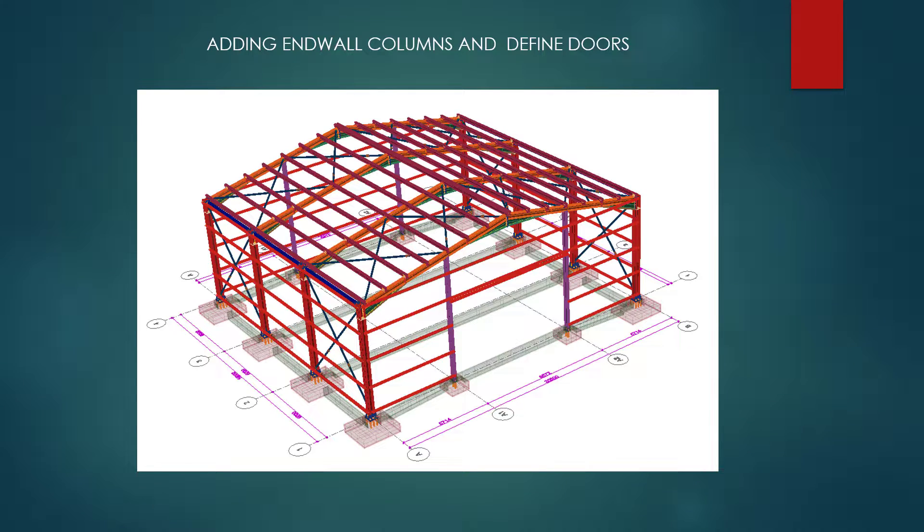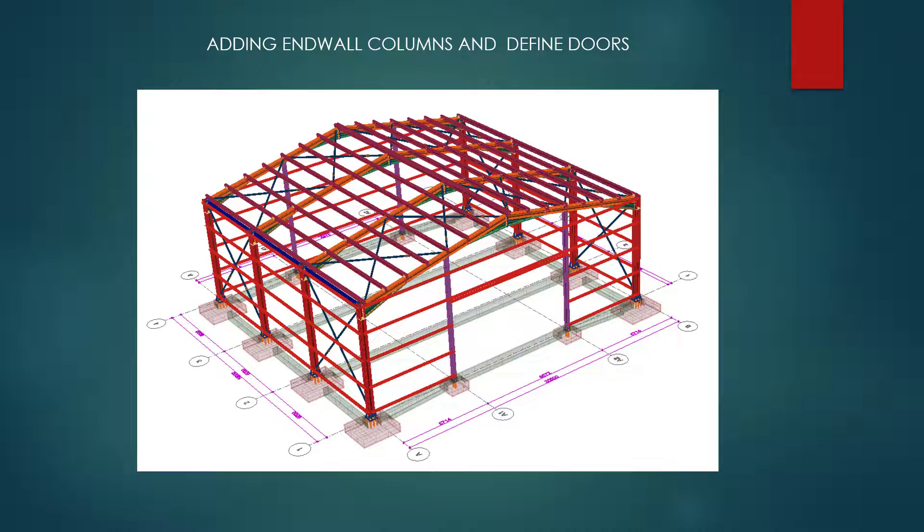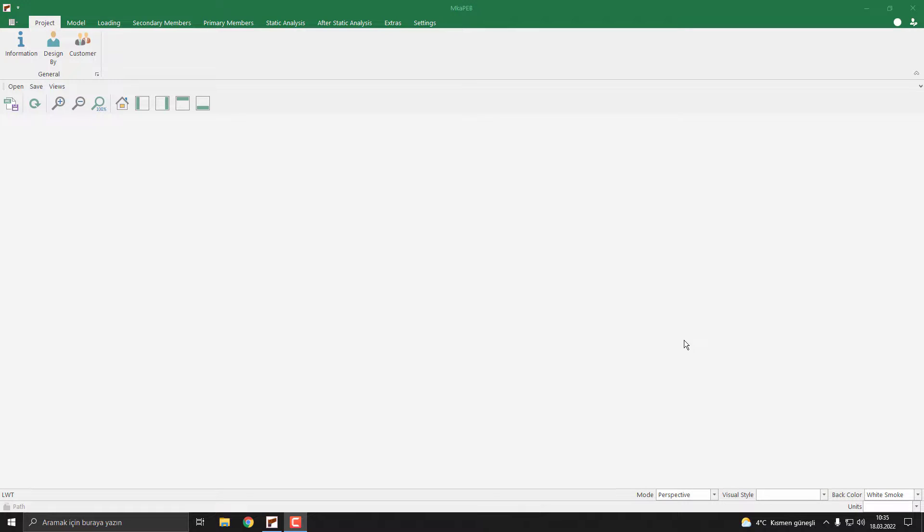Hello and welcome to our new lesson. Today we are going to learn adding endwall columns and defining doors. Let's get started. As you know, we must first create or open a model.